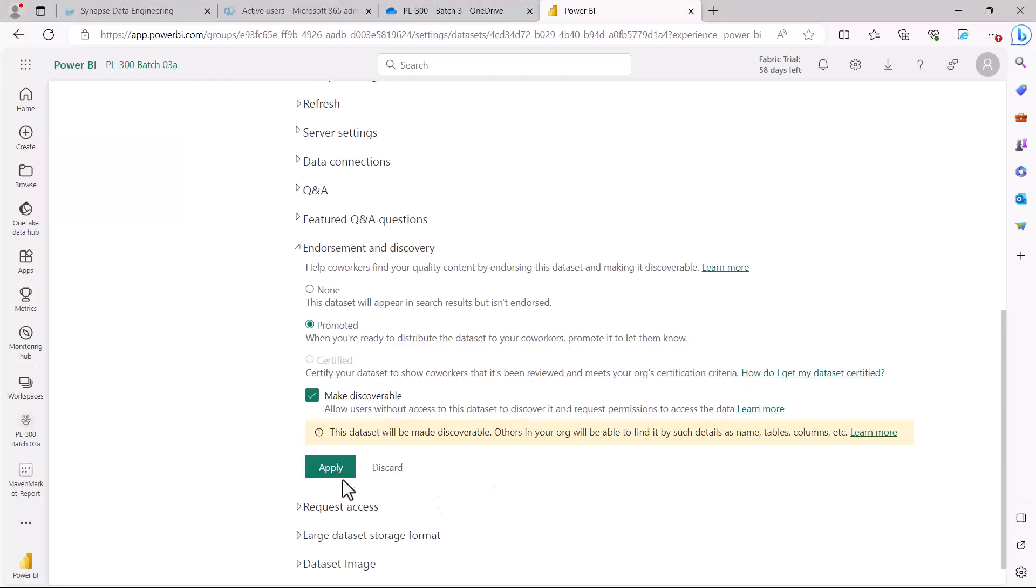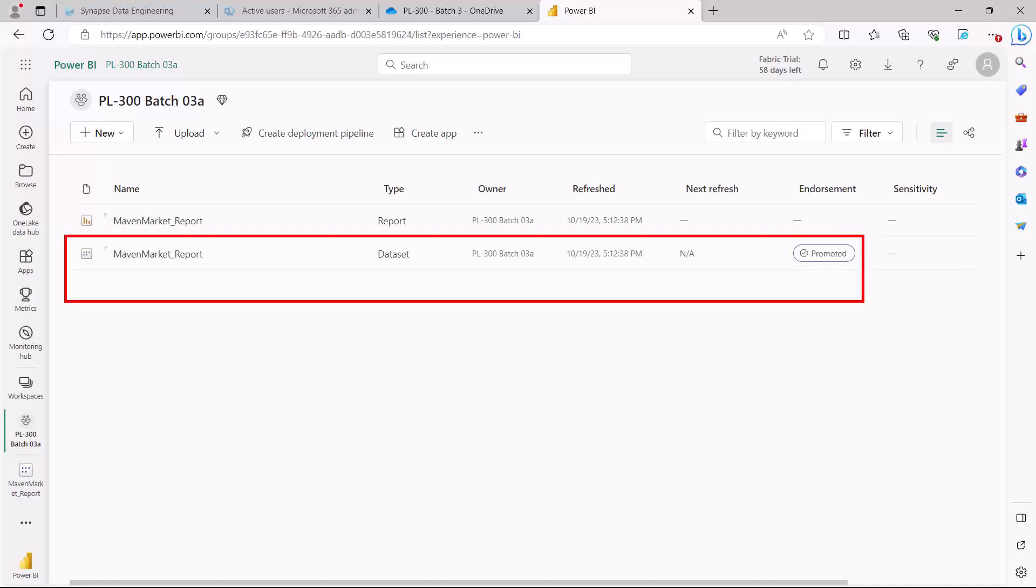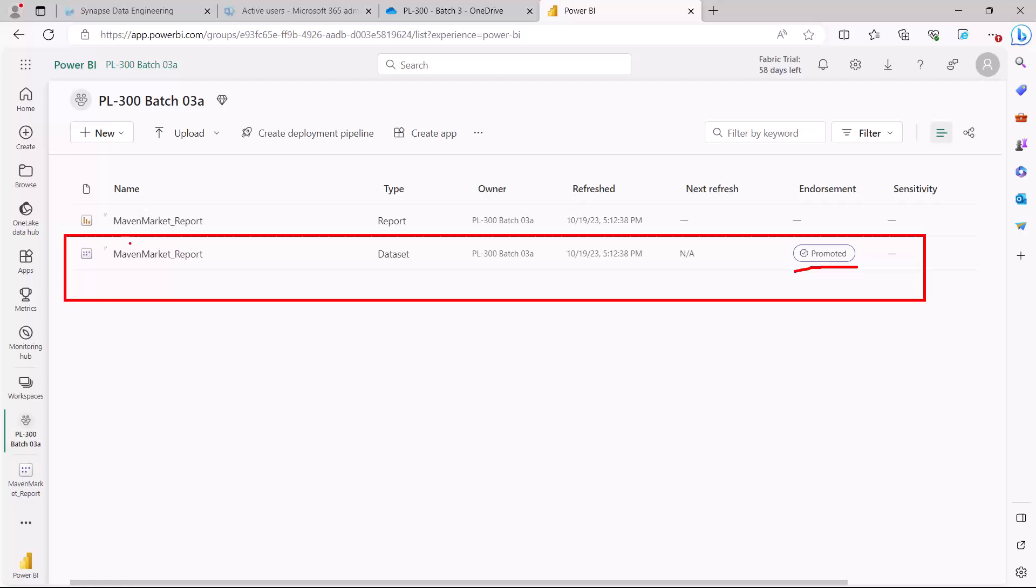Now what I'm going to do here is I'm just going to click here on apply, and after applying the setting I come in my workspace and here now you can see that a promoted icon is in front of the Maven market report dataset. This is how you can actually promote your dataset, and similarly if the certification option had been enabled by the Power BI admin, then this promoted flag changes into the certified flag.